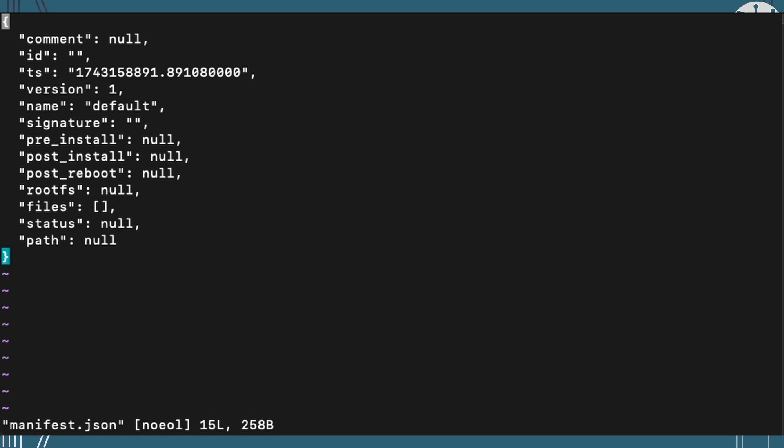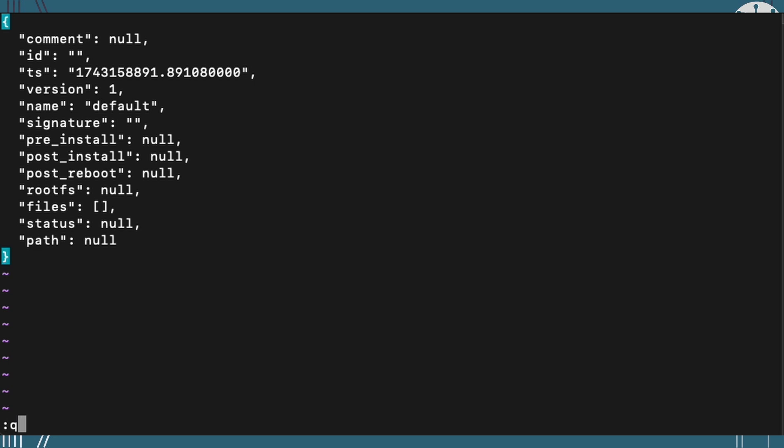But after this, we've got that environment set up so that we're ready to start building our release. For this example, I'm going to keep things really simple. So instead of doing the whole operating system or whole application, I'm just really going to fake it and have a simple single file application. And in fact, it isn't really an application. It's just a file that contains text, hello world, but it will show us the concepts. So the file is going to be called Dr. John EA app, and I'm going to install it in the temp folder.